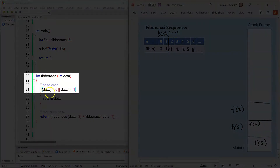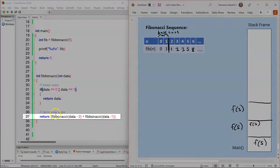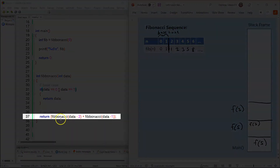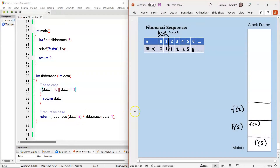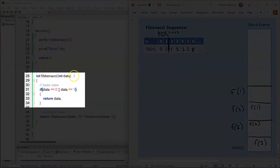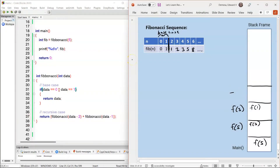The compiler jumps to line 28 and enters F(3). The condition on line 31 is checked — is 3 equal to 0 or 1? That condition is false, so the compiler jumps to line 37, and again a recursive call is made. 3 minus 2 is 1, so the compiler calls F(1), and an activation record is made. F(1) is called. The compiler goes to line 28, enters the function, and jumps to line 31. Does 1 equal 0, or does 1 equal 1? That condition is true, so 1 is returned. F(1) is popped off the stack frame, and F(1) equals 1.